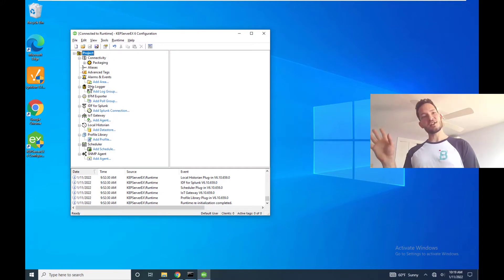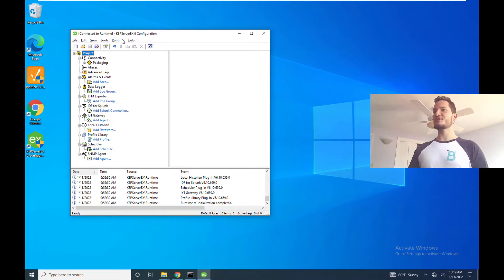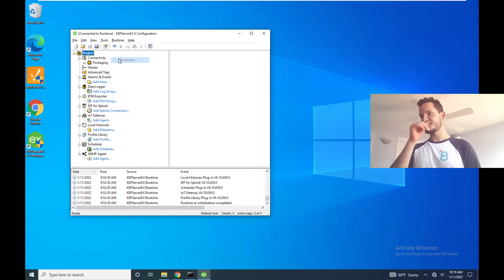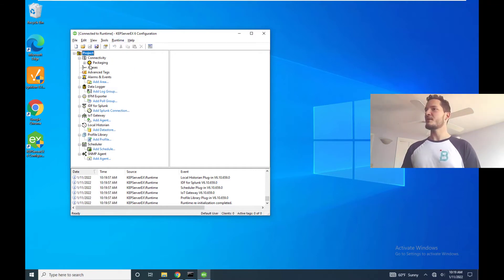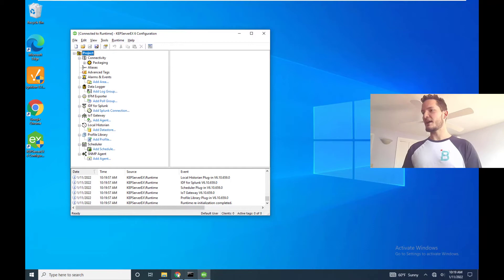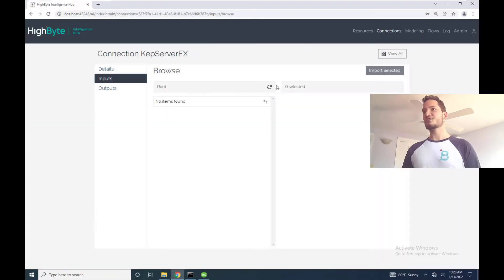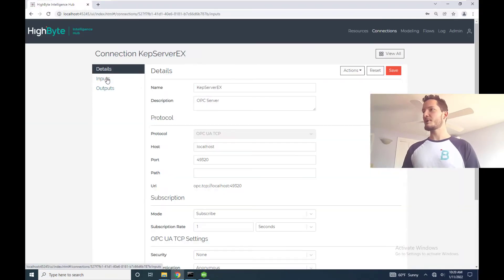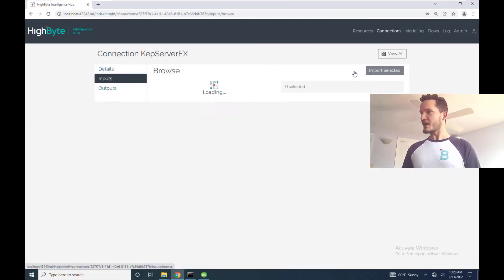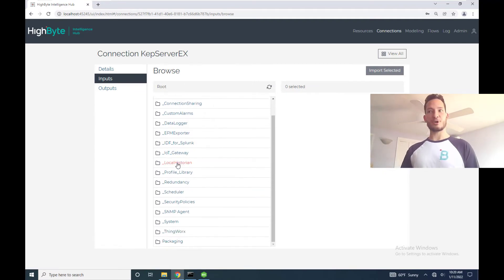Now with any change to my Kepware server it's always good to remember to re-initialize otherwise you might run into some problems. Okay now that I've re-initialized I've connected back up, now I should just go back to my same settings within HiByte and if I hit browse now boom all of my tags are imported and I can browse to all these different ones.